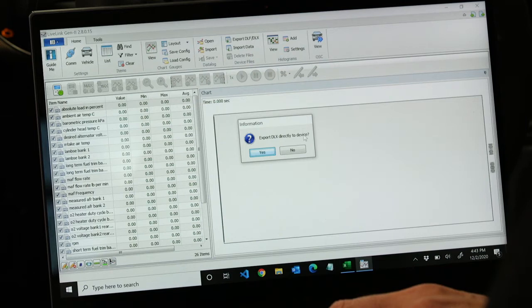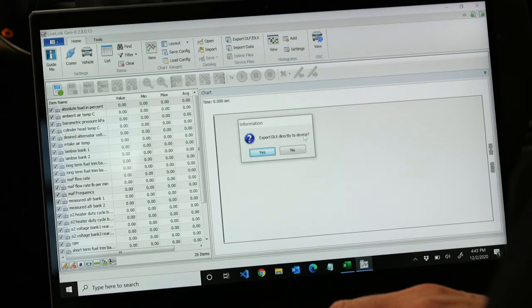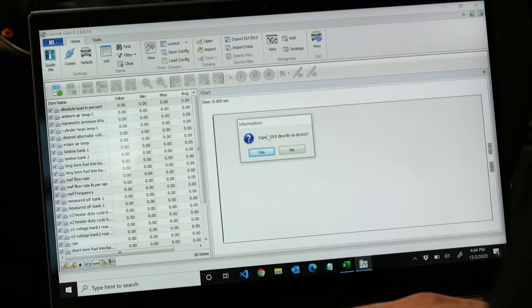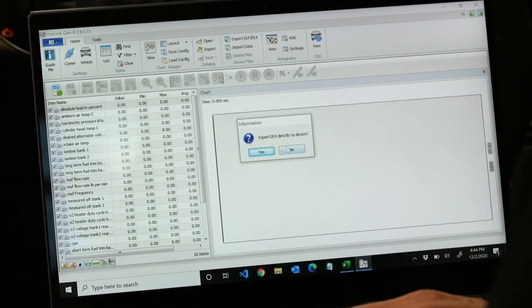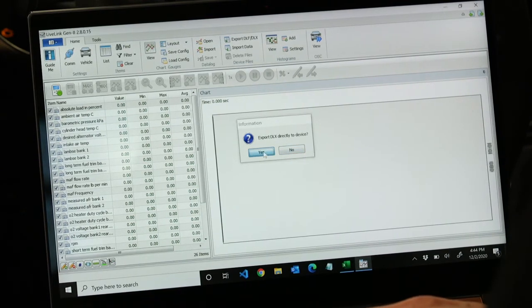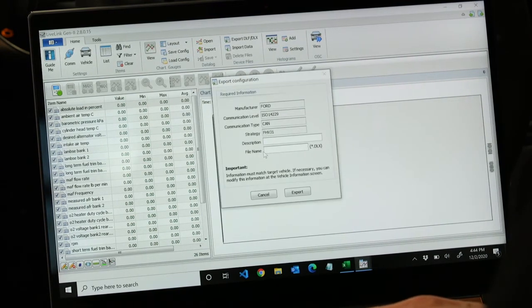You have the option to put it directly on the device or hit no and save it to your computer and email it to your customer. For this instance, we're going to hit yes because we have the device with us.